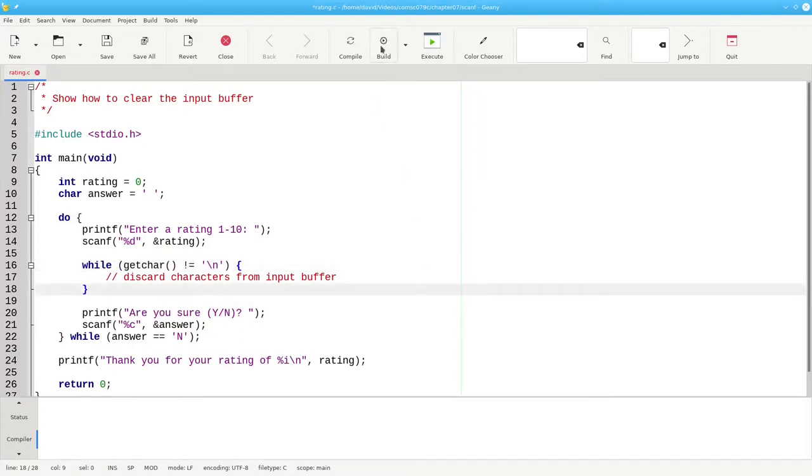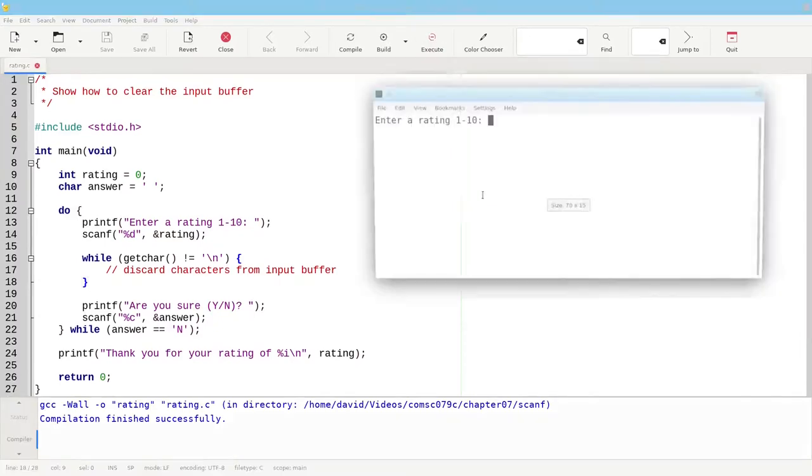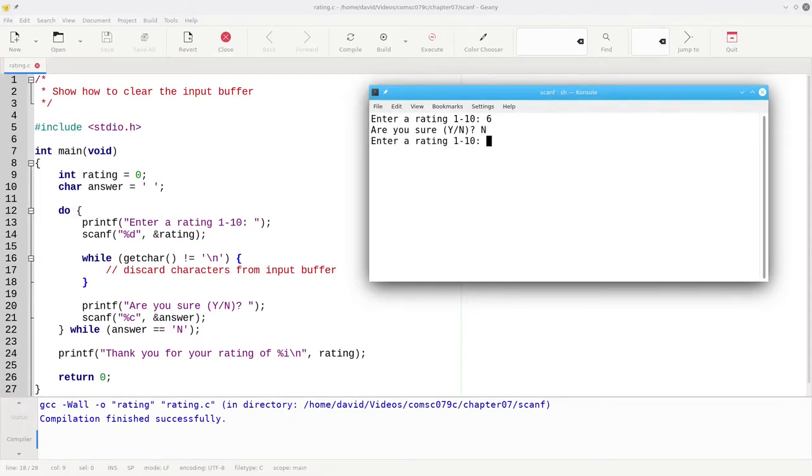Let's rebuild and run, and this time, if I put an N or a Y, everything is working great.